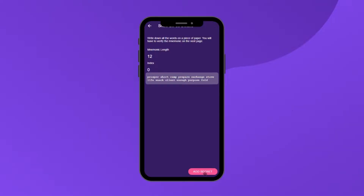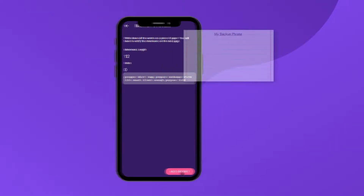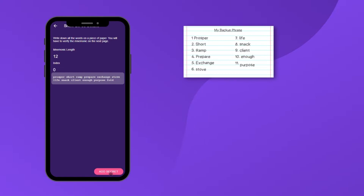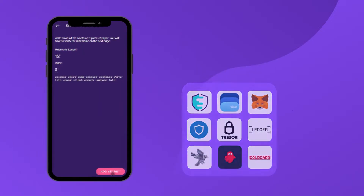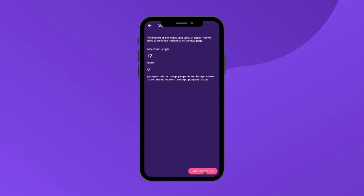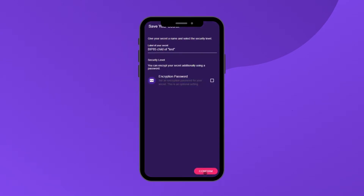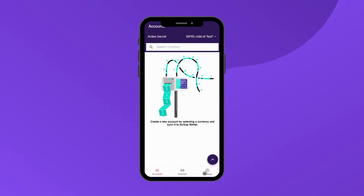On the next page, you can see the derived secret recovery phrase. You can now write it on a piece of paper or directly import it into another wallet. Click the 'Add Secret' button. Now you can give it a name. The encryption password is optional.